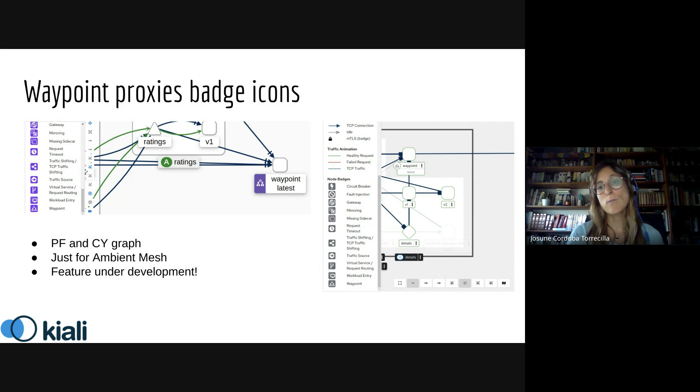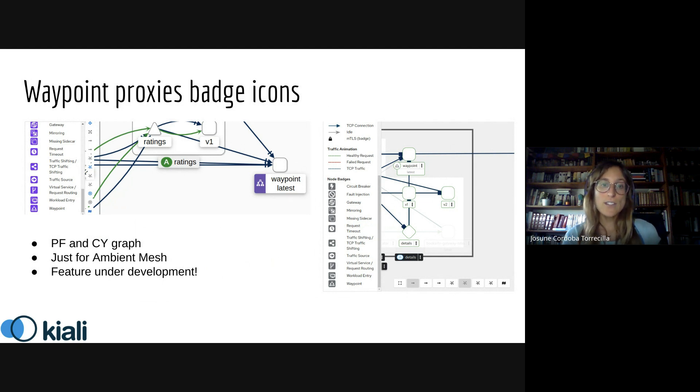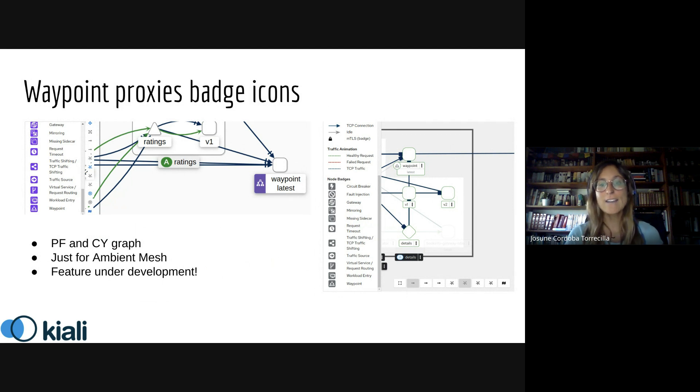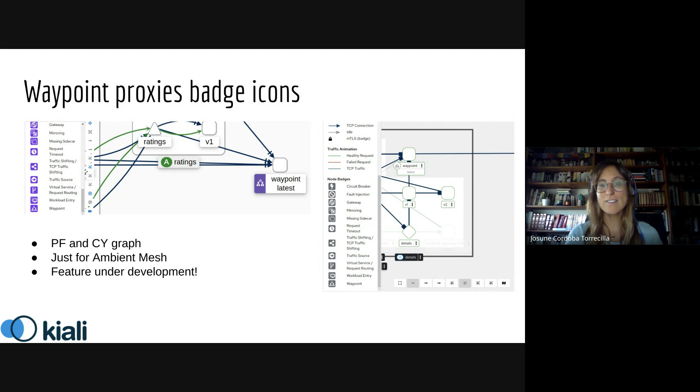This highlights the waypoint proxies and the icon is also included in the legend of the graph, as you can see in this image. This change was done in both graphs.